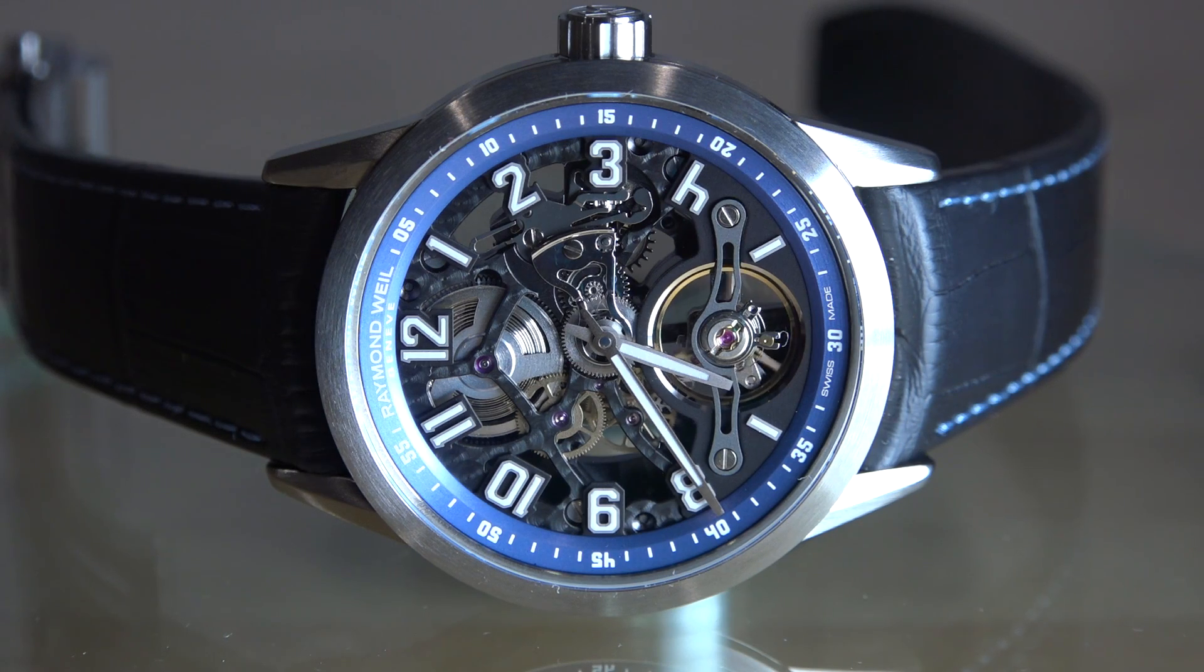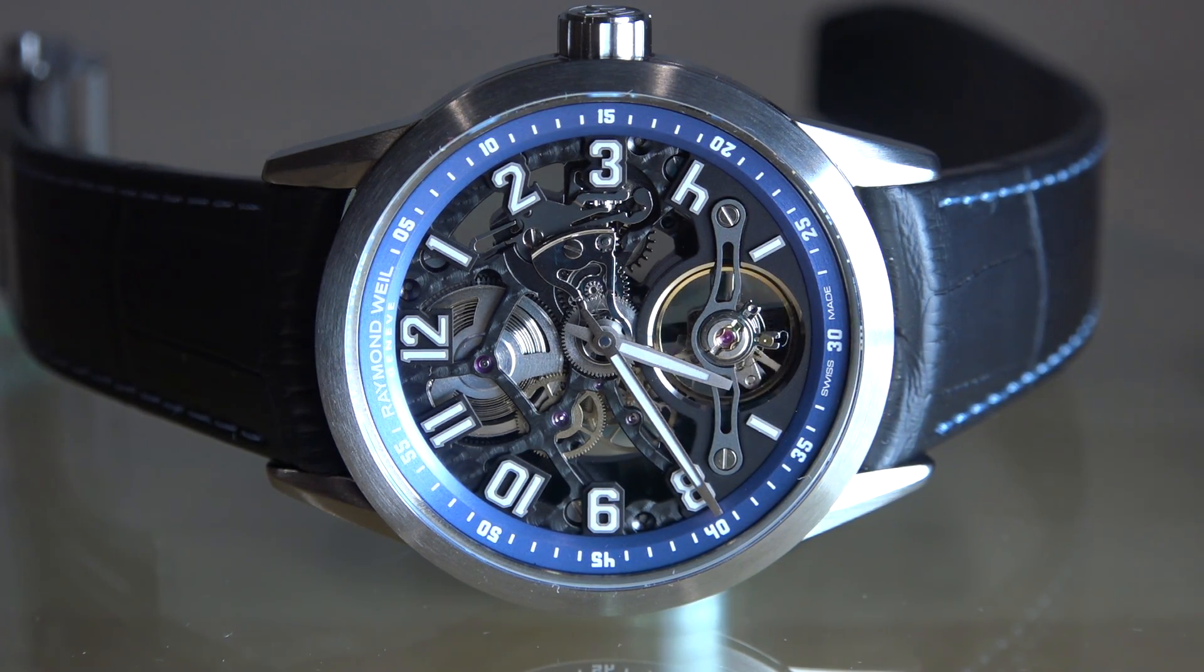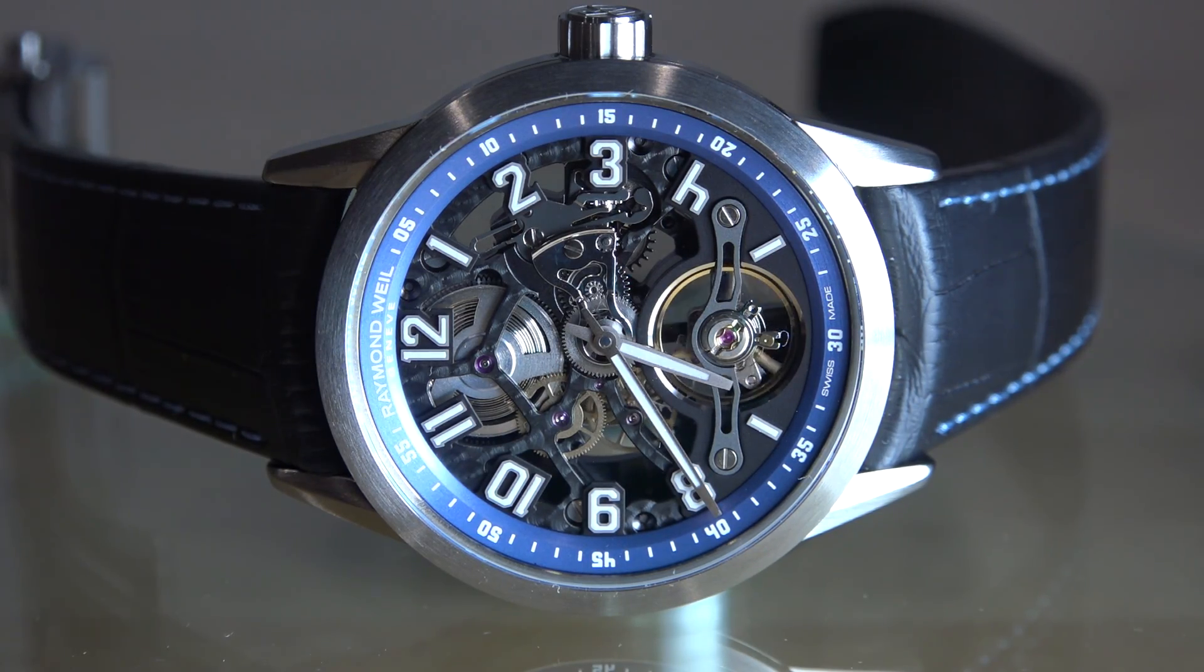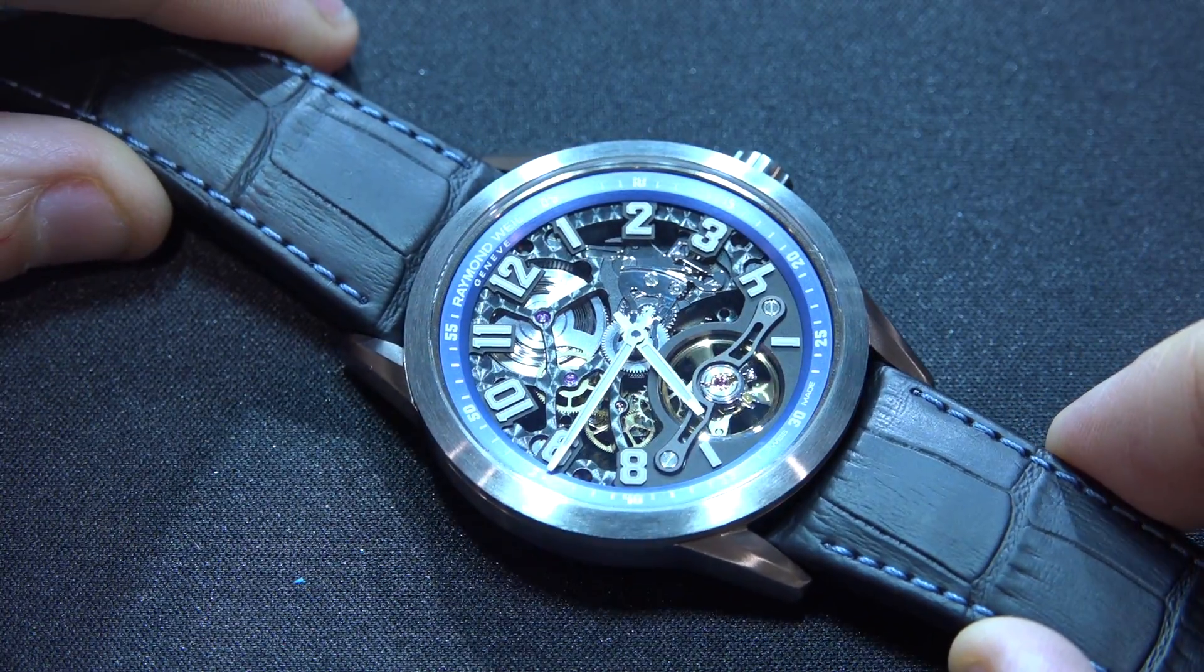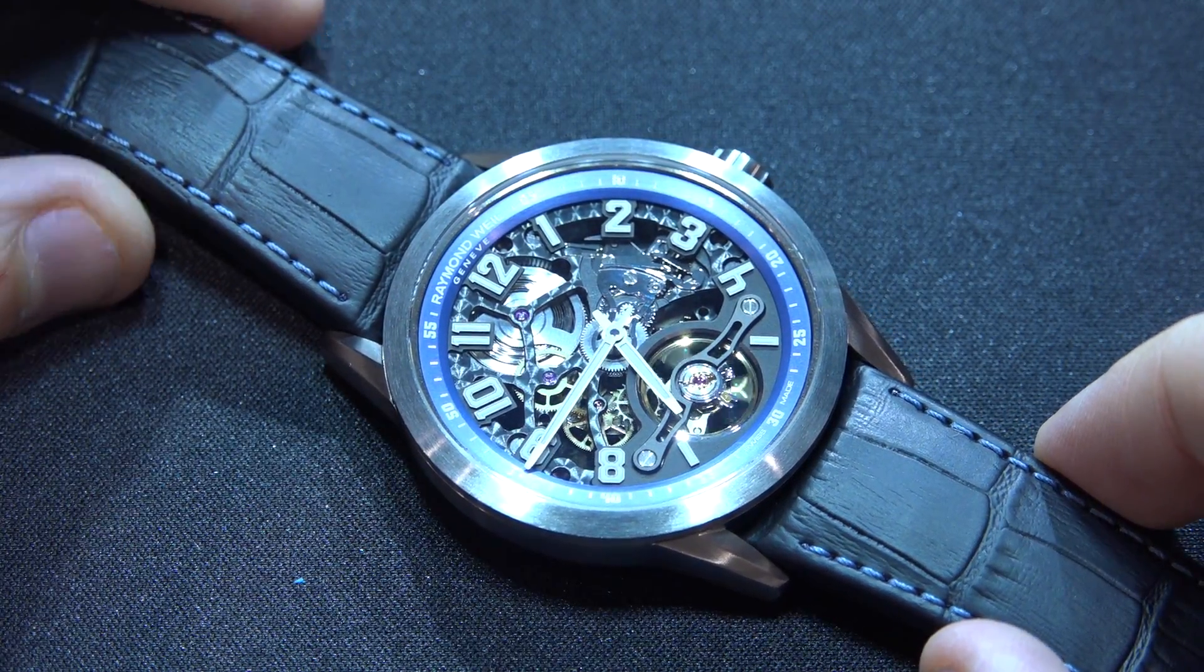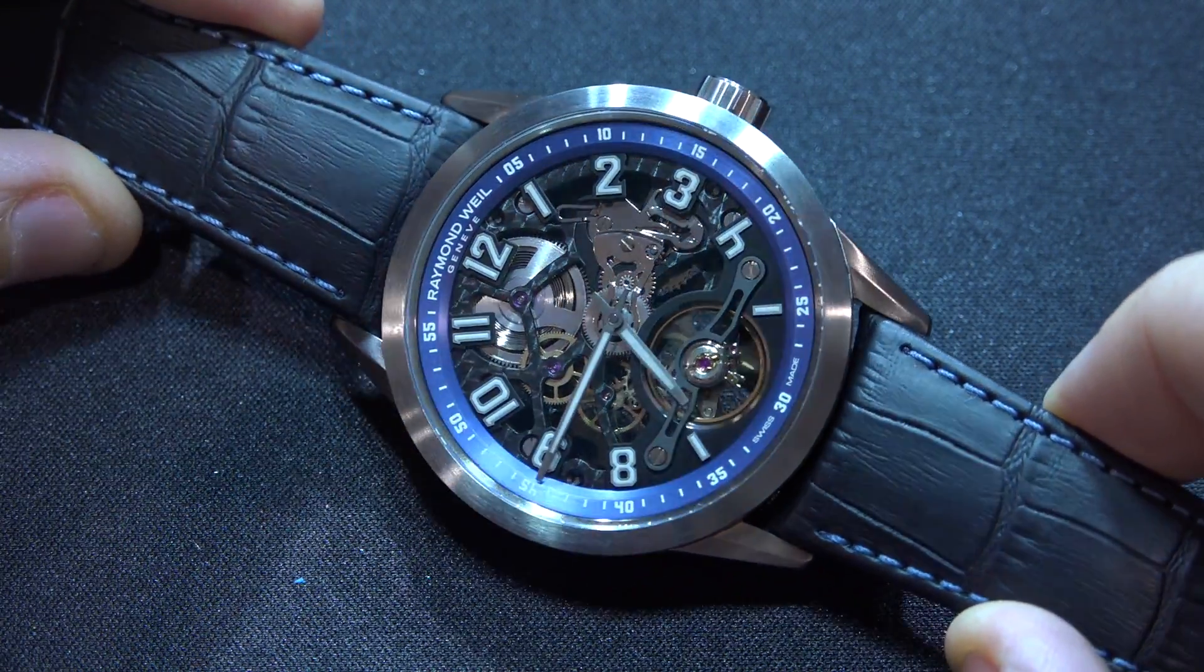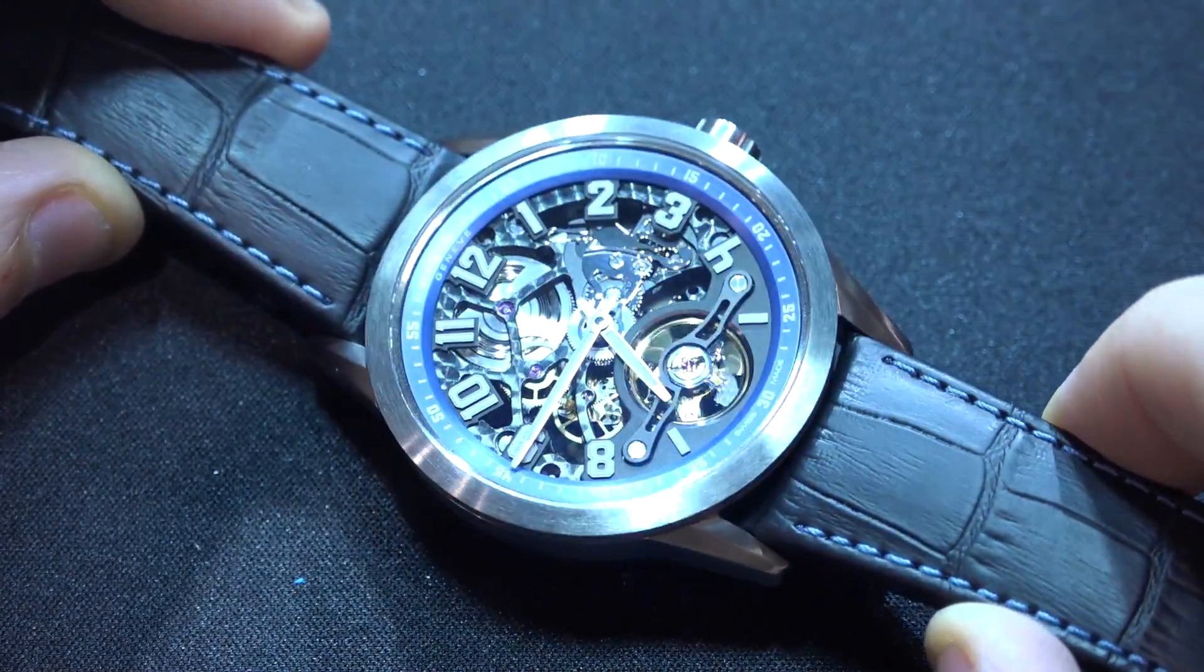If you want to make a skeleton watch from the ground up, you actually have to design the entire movement mechanism specifically to be able to be exposed to a certain degree like the one you see here. This watch was made by Raymond Weil, which I think is one of the only privately held Swiss watchmaker companies left. I think it runs a little fast.